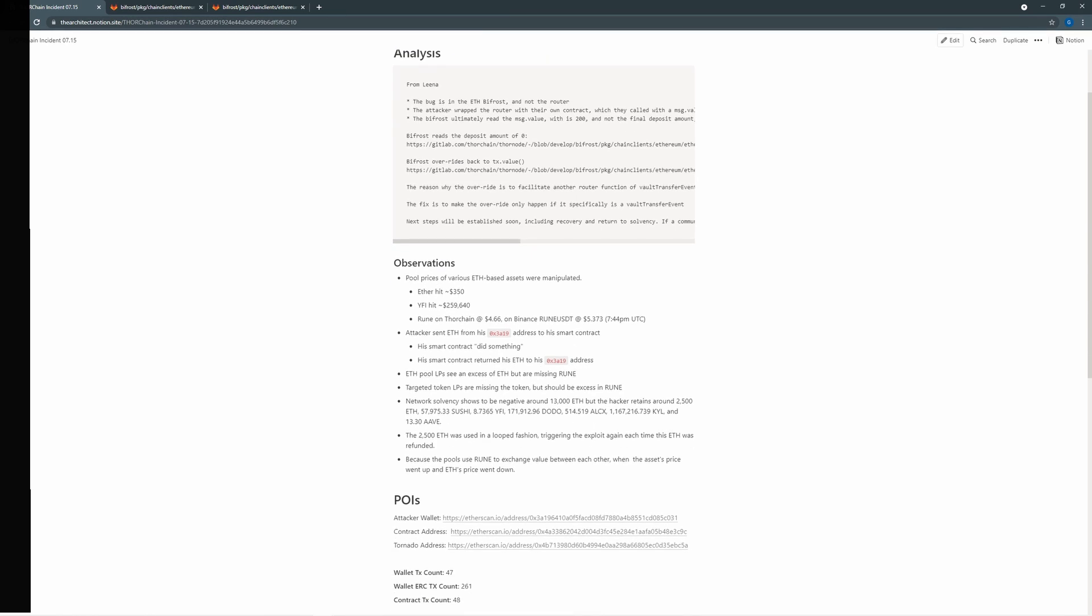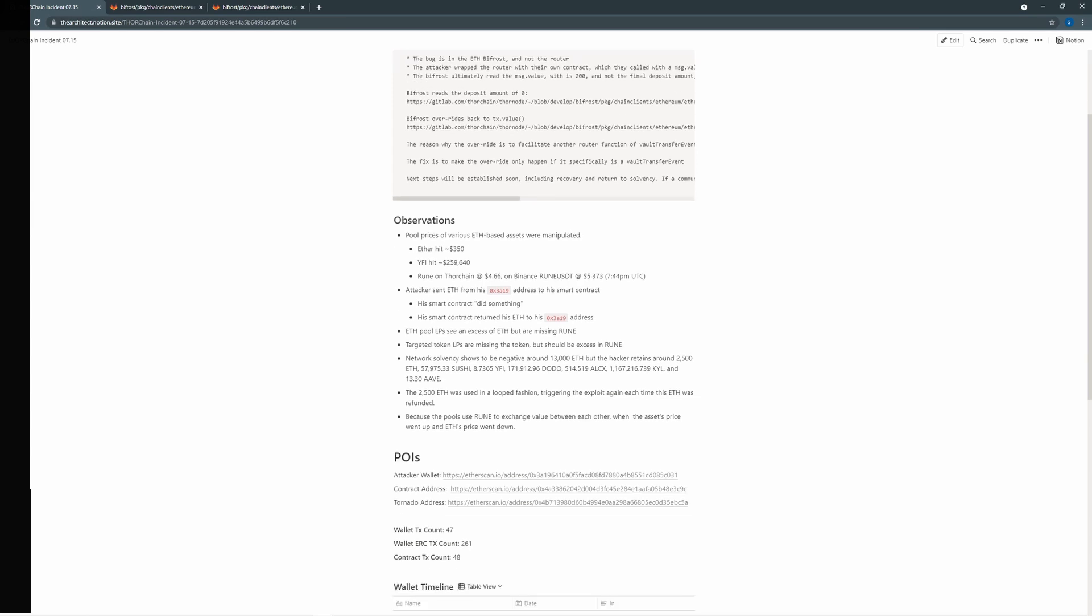So pool prices of Ethereum-based assets were manipulated. As it says here, Ethereum hit over $350, and then Wi-Fi hitting over $259,000.